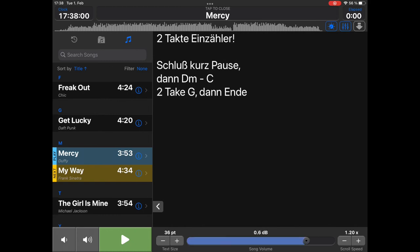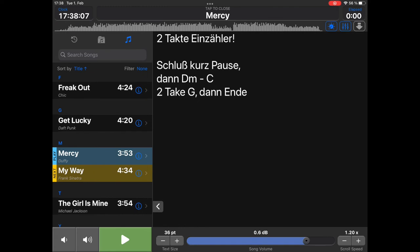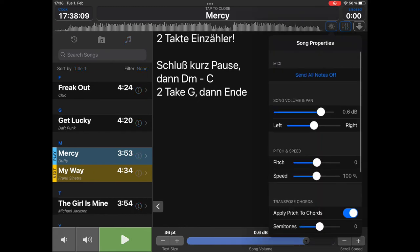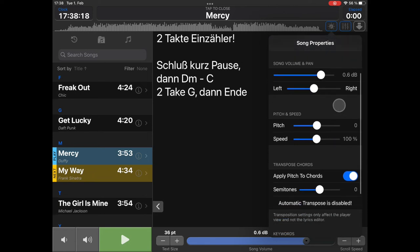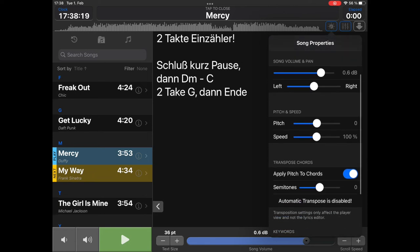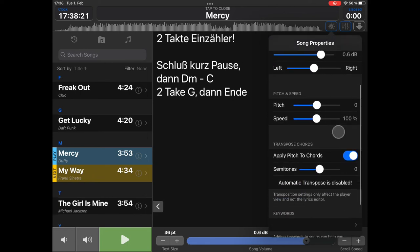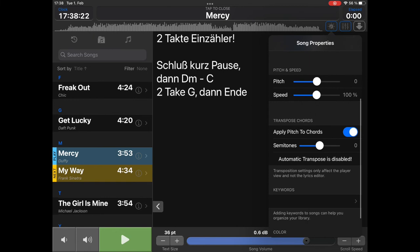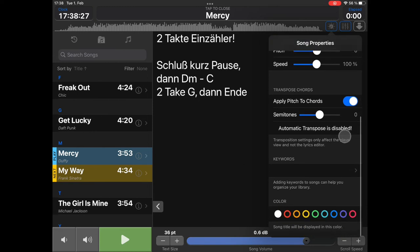What do we have else? You know this already. This is the waveform view, where you can change the playback position. Here, you can change song properties. You can adjust, for example, the left and right pan position, the song pitch, the speed of the song. You can transpose chords, if you have them directly in the lyrics section.